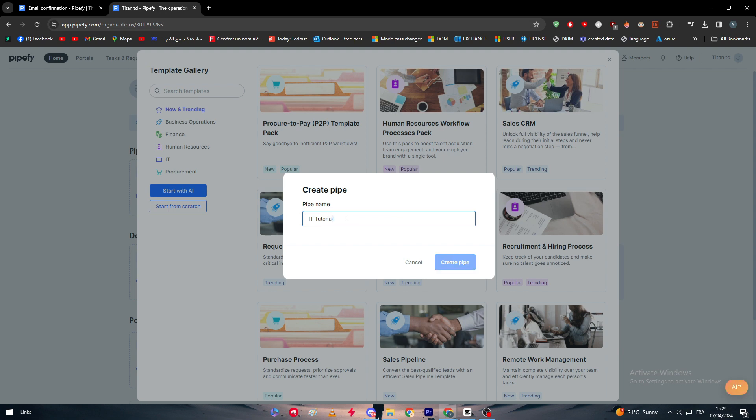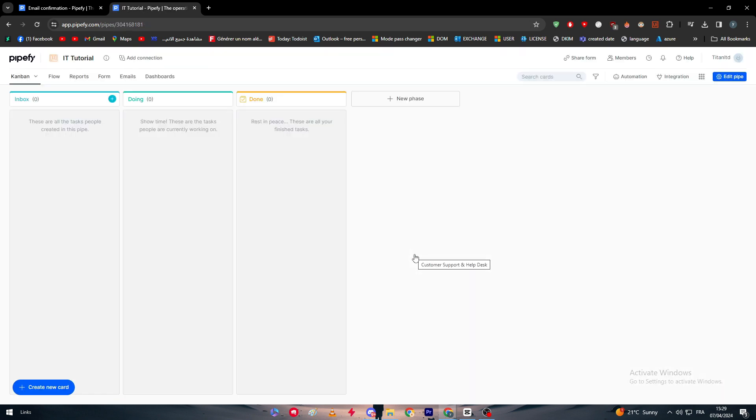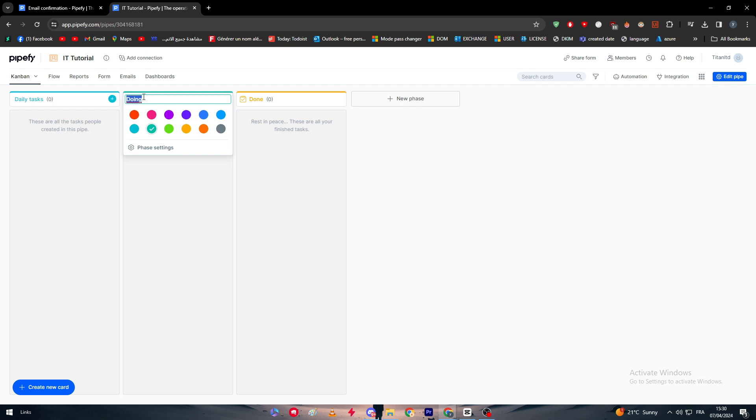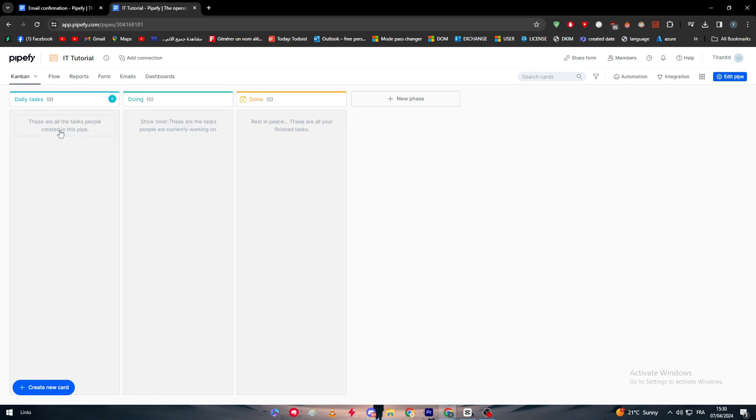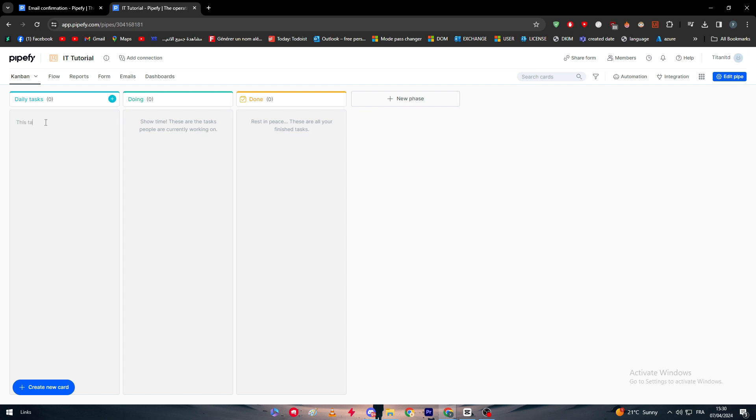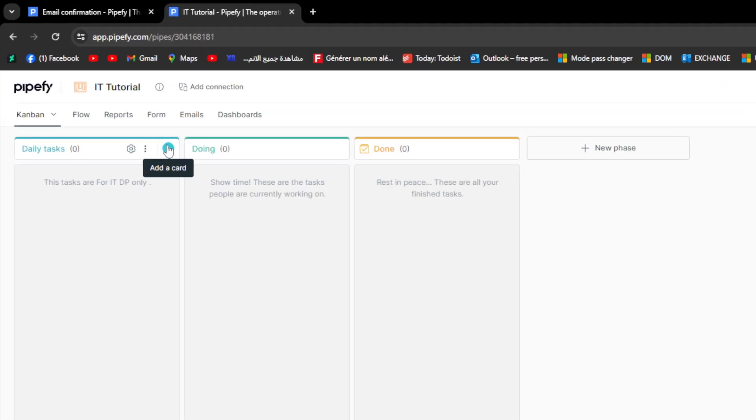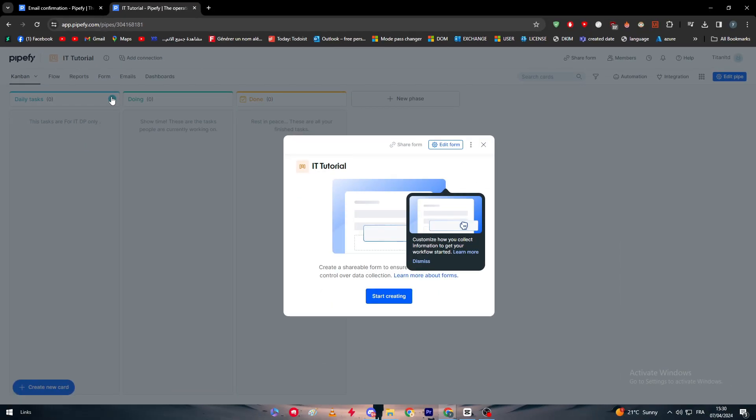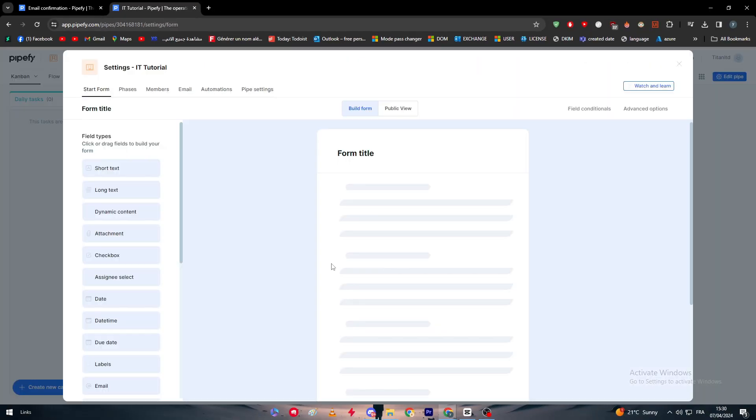So now we are here. I'm going to rename these tables that have been already made. So here for example, Daily Tasks, and here Doing, and here Done. So here I'm going to add some tasks. The first thing to add some tasks, simply click here. As you can see, all the tasks people created in this pipe. So let's click here. For example here, Daily Tasks, these tasks are for IT department only. Here I'm going to click right here to add the card and this card is going to be basically the actual task. So let's start creating.